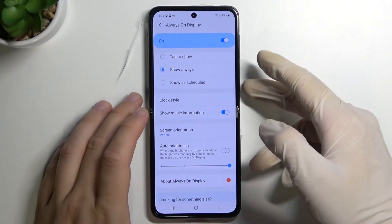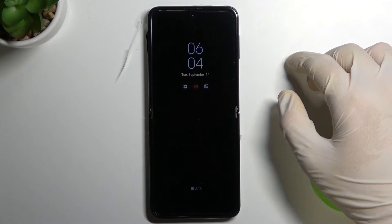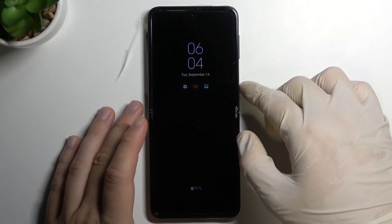Now take a look when we go to the lock screen. As you can see, that's how our Always On Display looks.